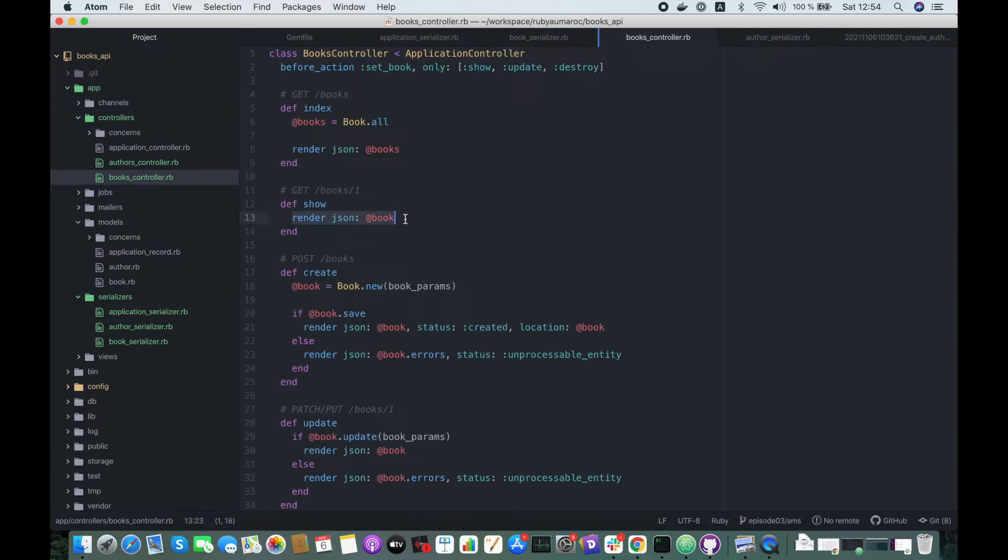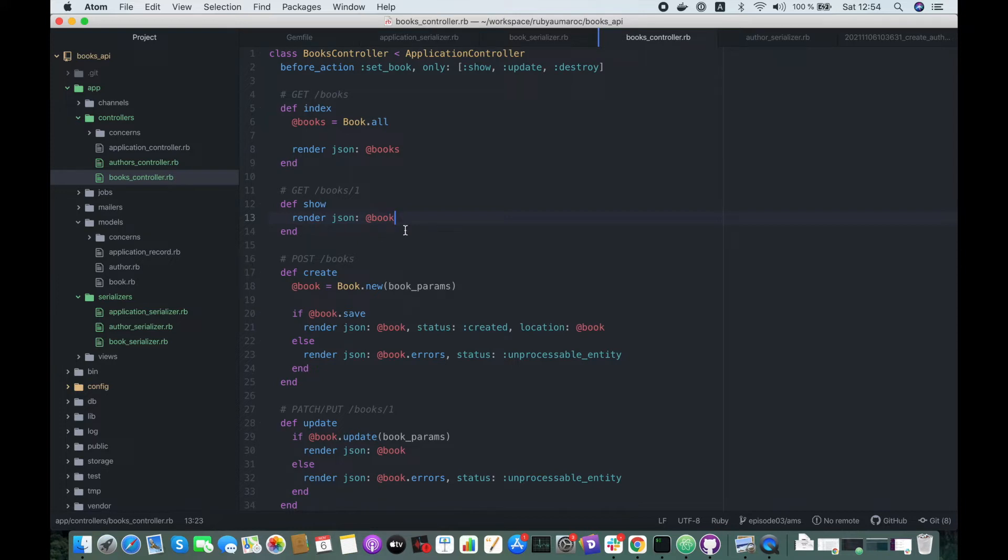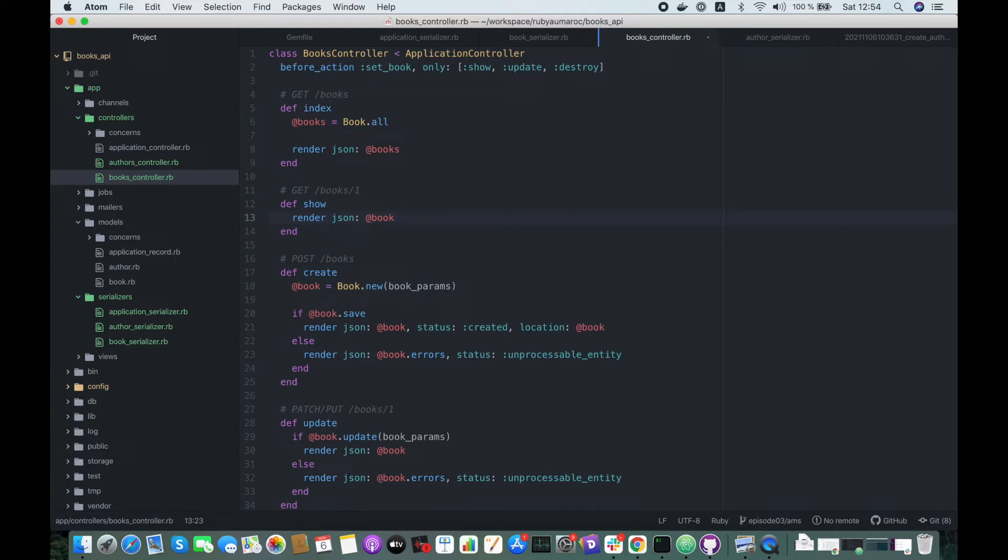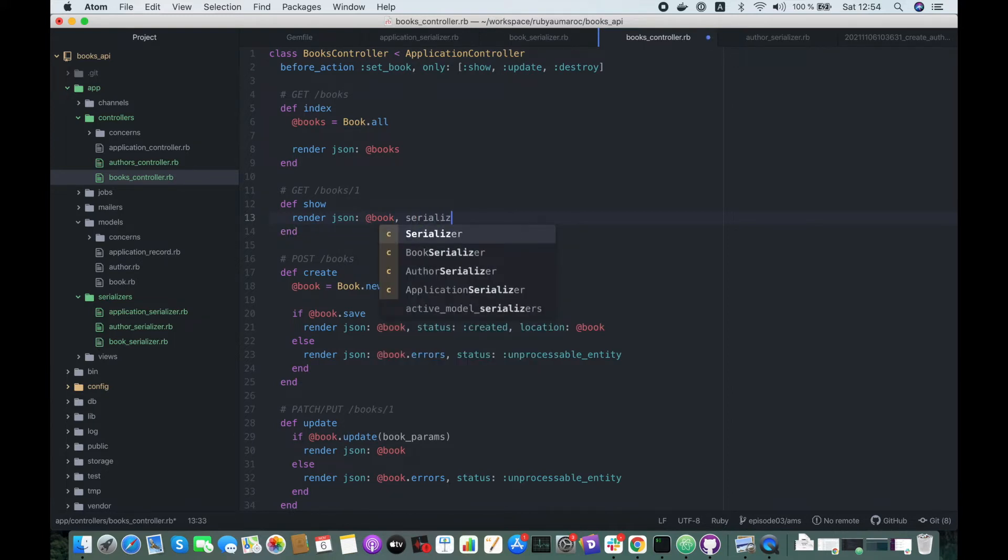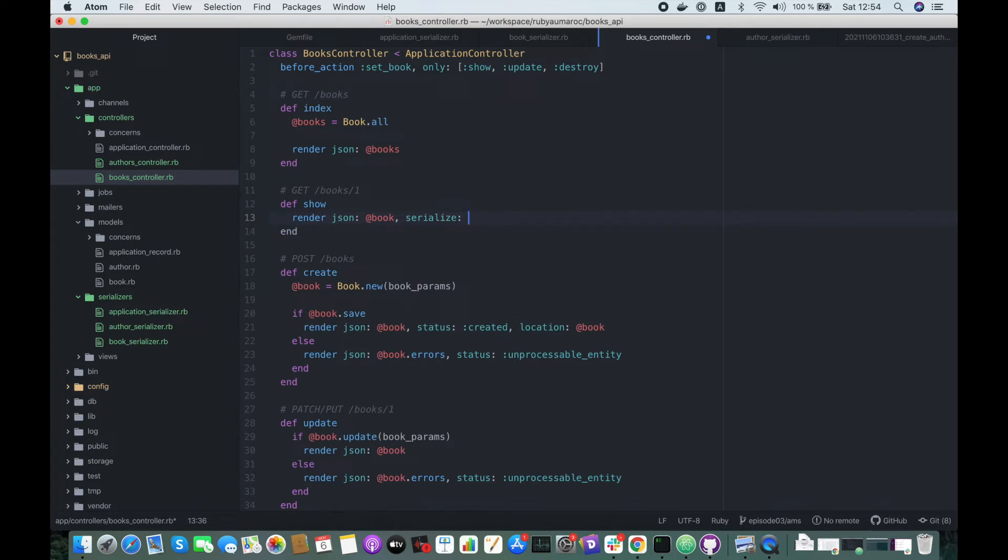because Active Model Serializer will use the correct serializer with the same name, but you can also, if you have a different serializer name, you can just include the serializer here and write the name of the serializer.